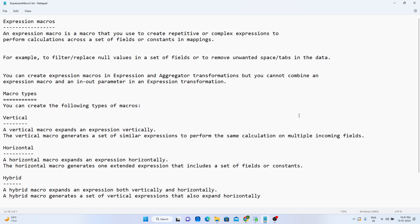There are three ways to create macros in IICS. The first one is vertical — a vertical macro expands the expression vertically. The second one is horizontal — a horizontal macro expands the expression horizontally. The third one is hybrid, where we have both vertical as well as horizontal macros.